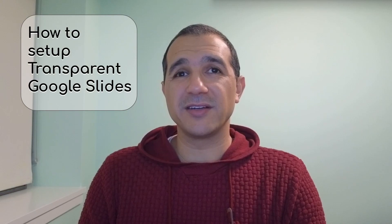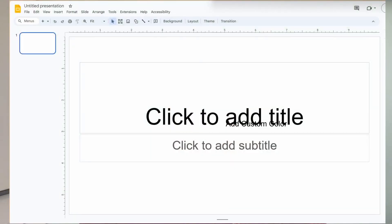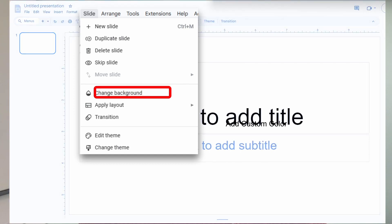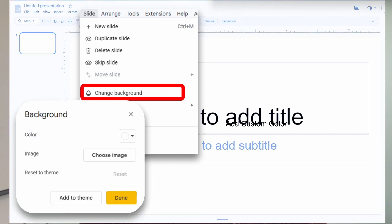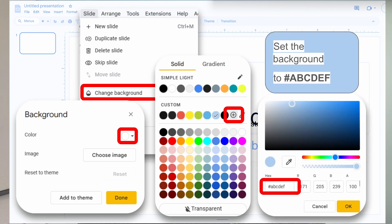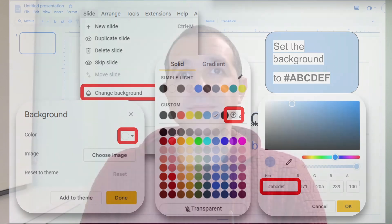Here's how you can set up your Google Slides for transparent backgrounds. From the menu bar, click Slide, Change Background, choose a color, add a custom color, and set that color to the hex code ABCDEF. This will tell the app to delete the background for that slide.